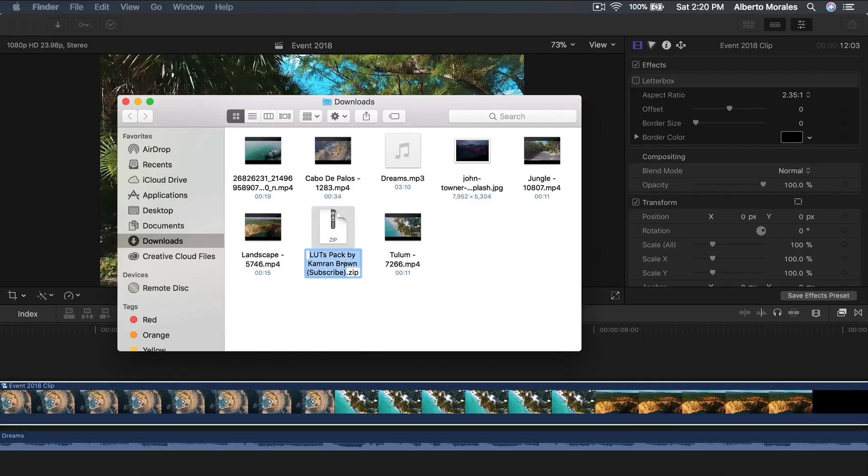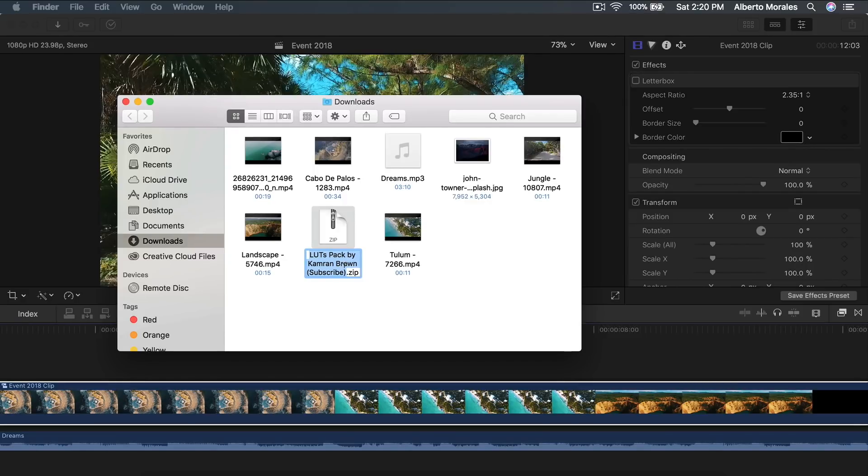I will have his YouTube link down in the description along with his pack there so you can download it, but I would suggest you show him some love on his YouTube channel because this is in no way am I taking credit for the LUTs part of the tutorial.